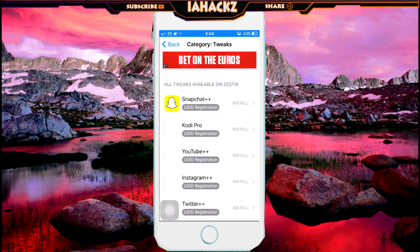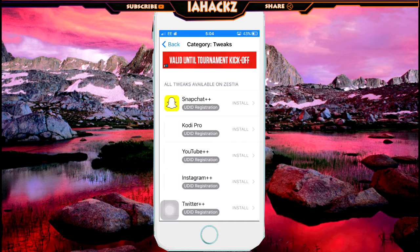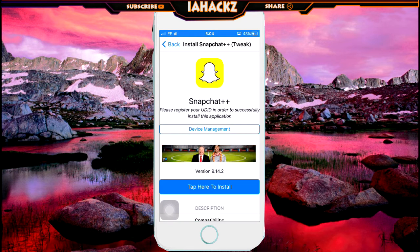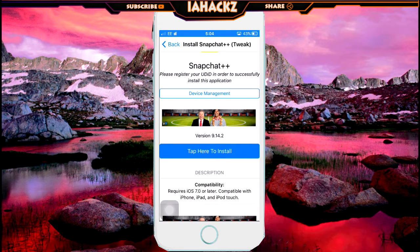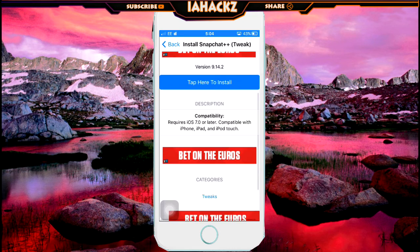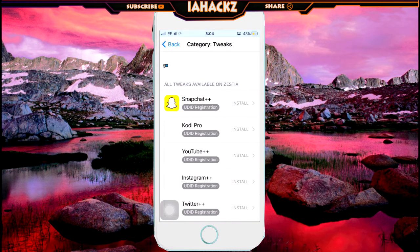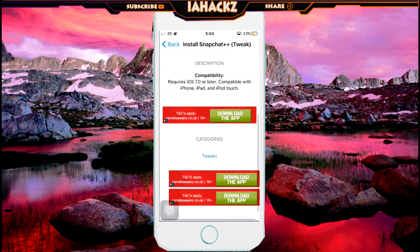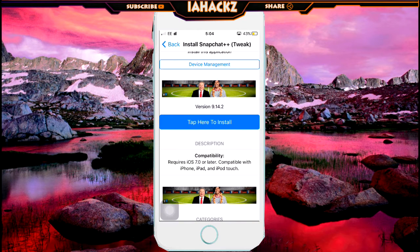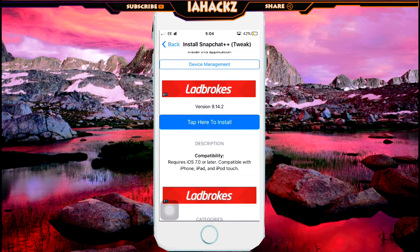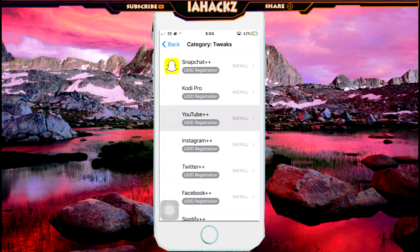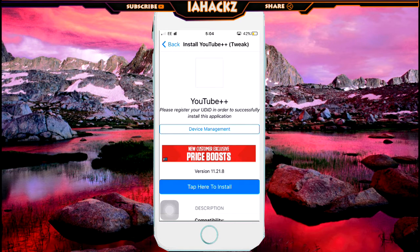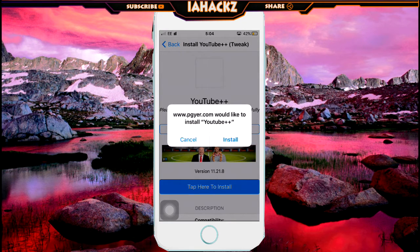If you go to the tweak section, you can see that most tweaks are for social media. For Snapchat, all you do is press the blue button to install and you can get the tweak. But make sure before installing these tweaks to delete the App Store version of the app — for example, delete Snapchat from the App Store first — otherwise it will crash.